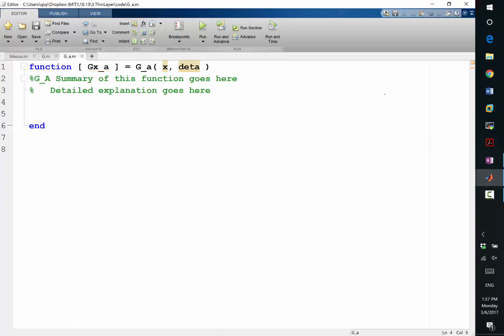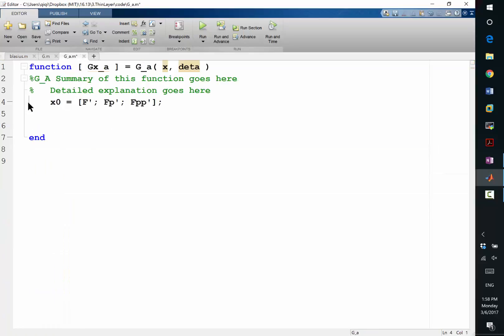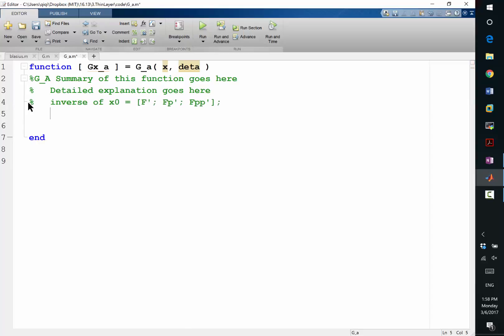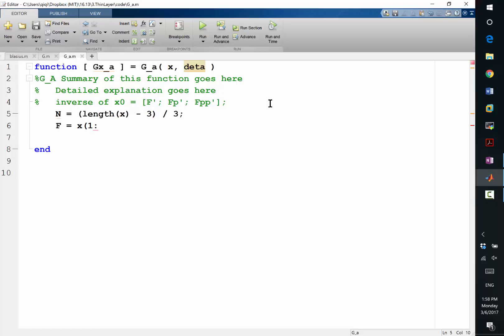Remember, we just stacked three variables into x. Now let's unstructure. Let's look at how we did that. Basically, we need the inverse operation of that. So let's put a comment on this. Inverse of this. My f is going to be x from 1 to... I don't know what n is. So let's say... Length of x divided by 3. Yes. Let's calculate the length of x minus 3 divided by 3. Right? Because we know x is of length 3n plus 3.